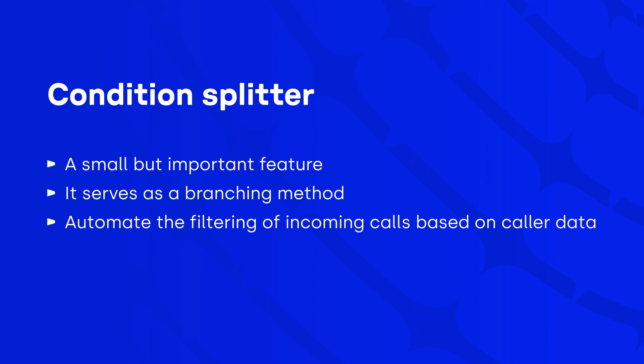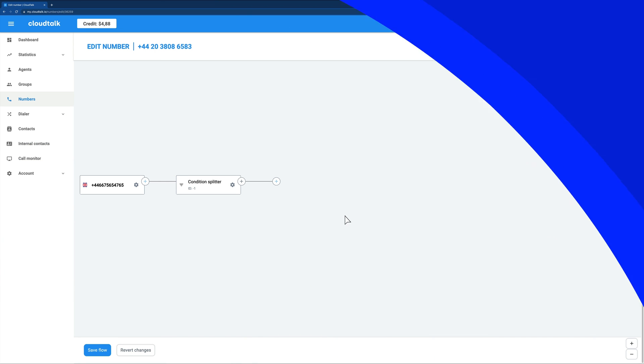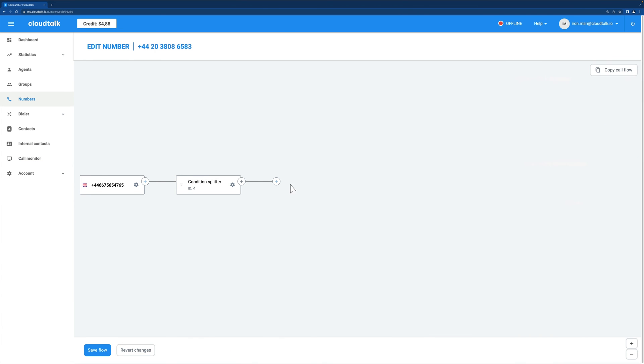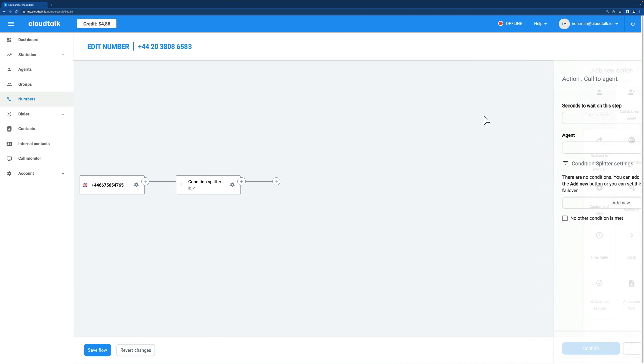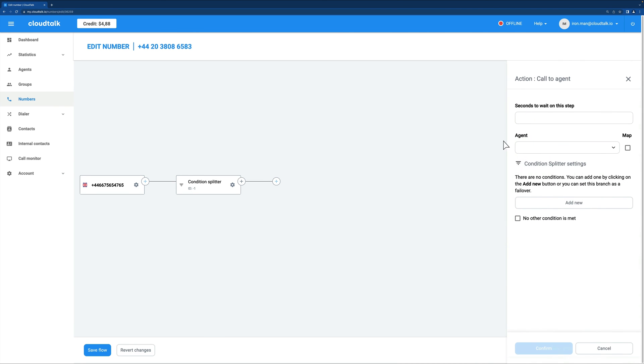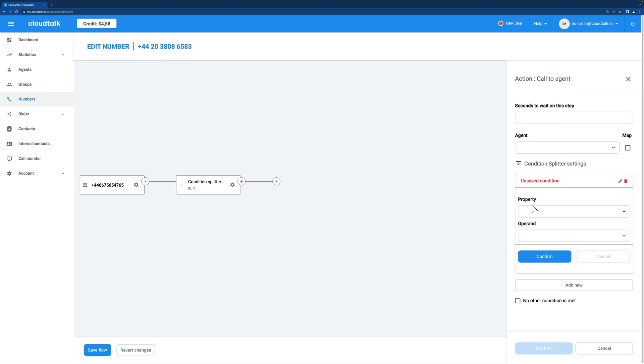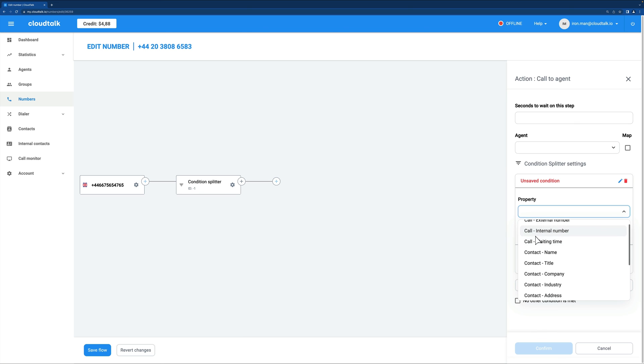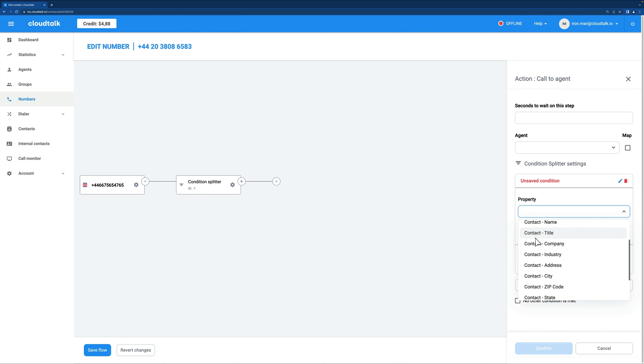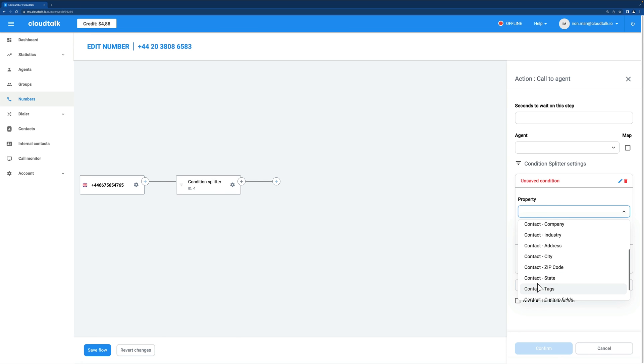So how does it work? The Condition Splitter action step uses information about a contact stored in CloudTalk to further specify which routes your calls will take. If you add a Condition Splitter to let's say Call to Agent or Call to Group steps, you can route calls based on different number properties or contact detail properties. These can be internal or external phone numbers, zip codes, contact tags, and more.